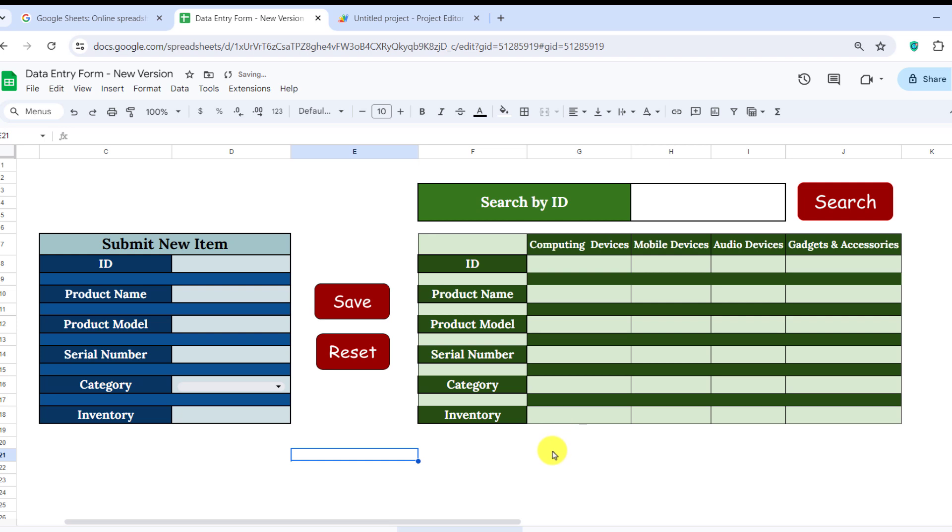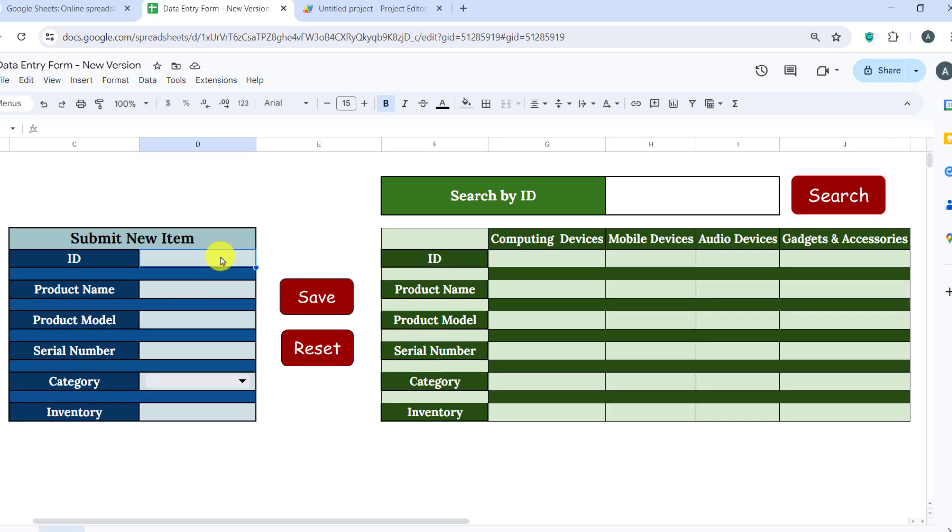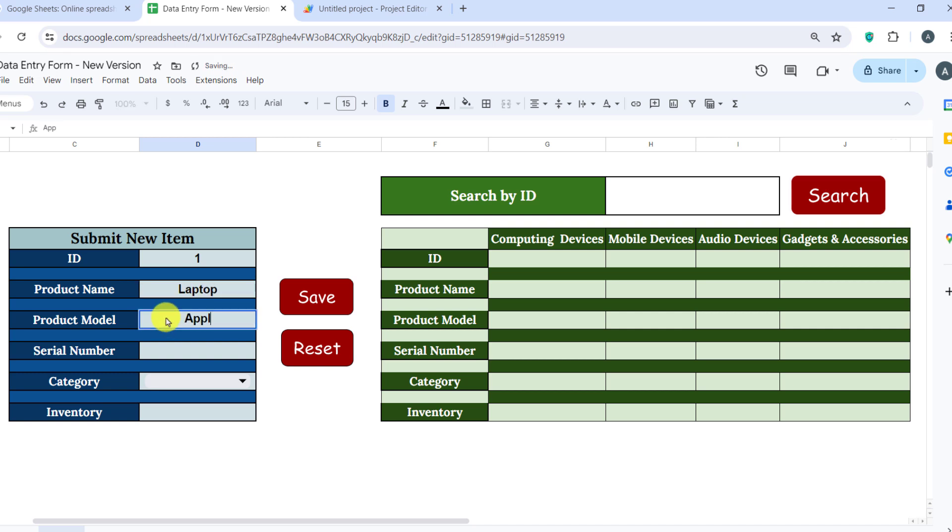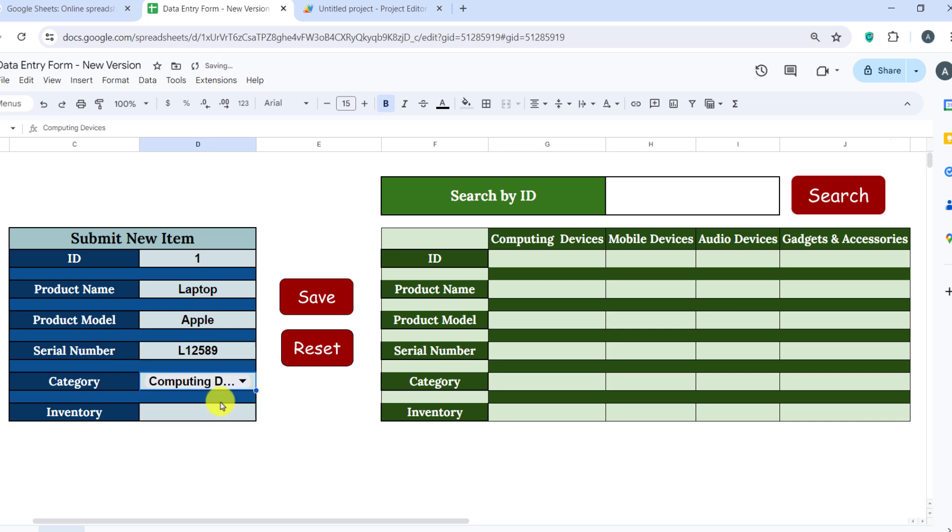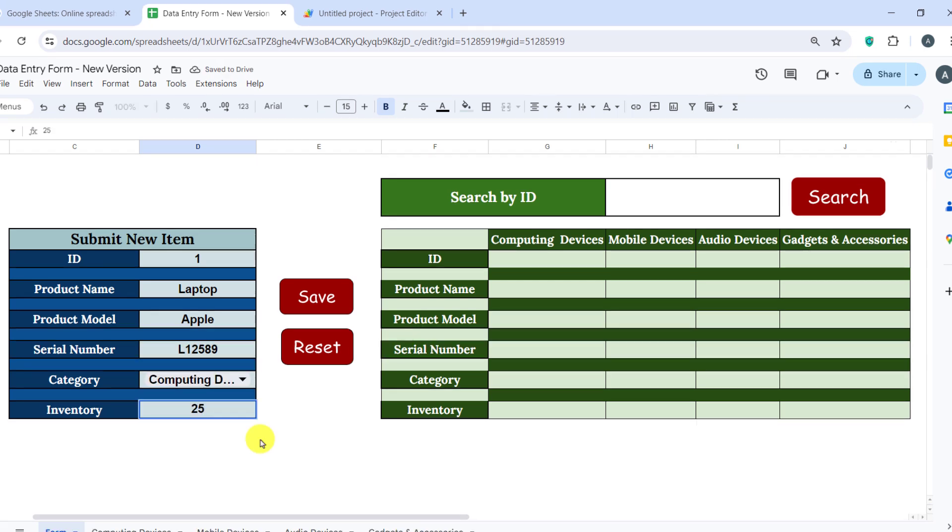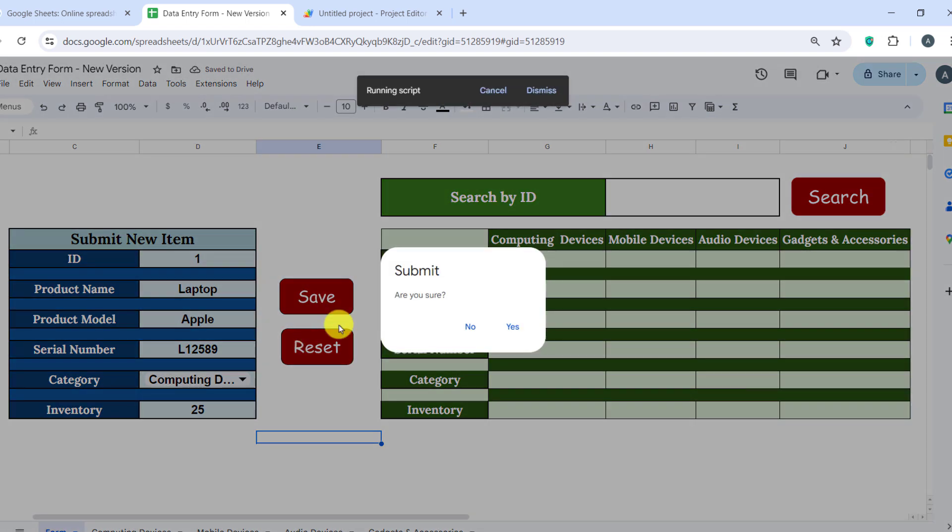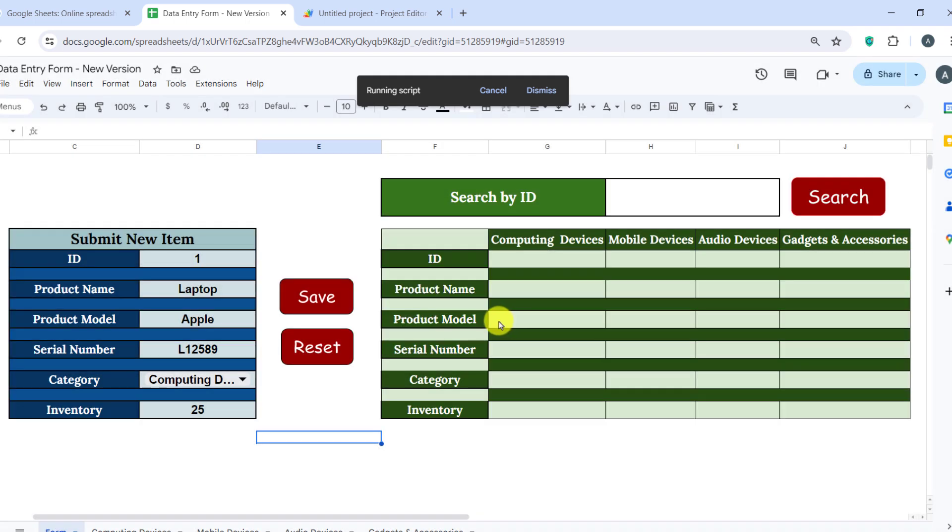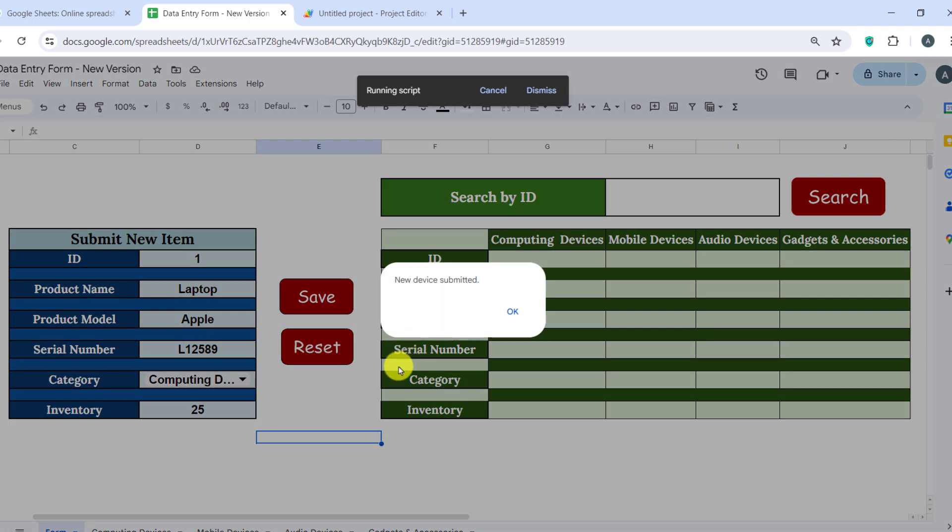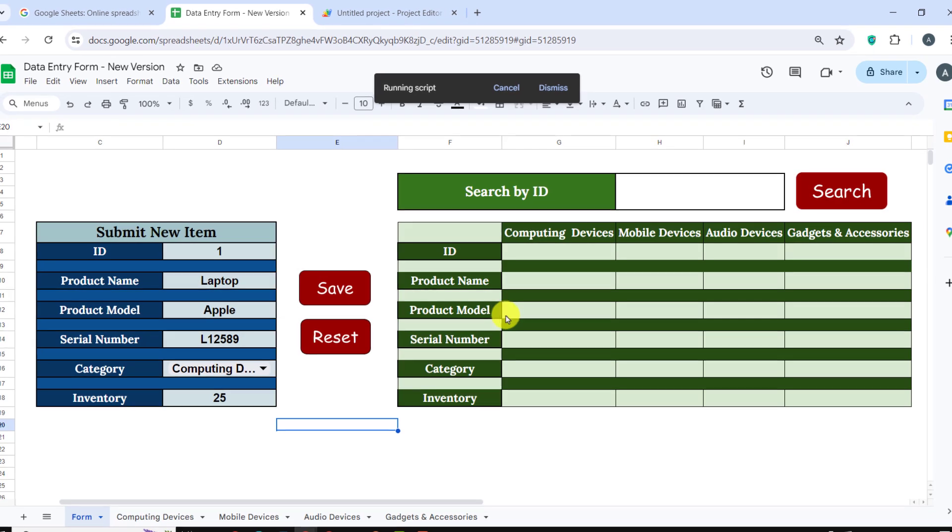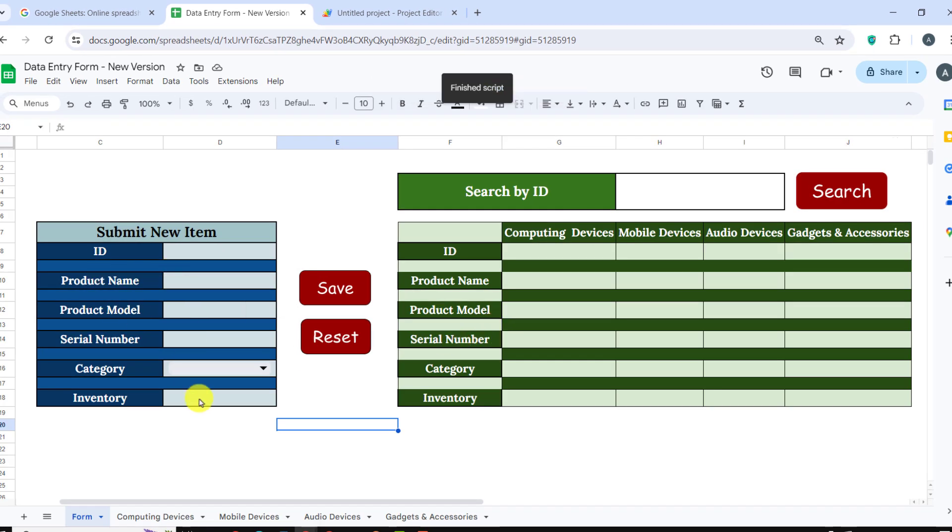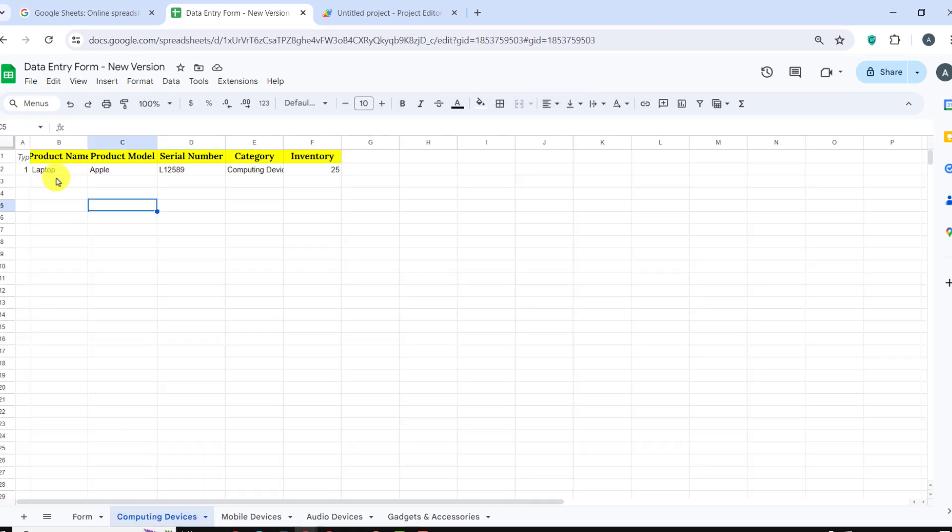You can find the link to the script in the sheet in the description. Alright, the sheet is ready. Let's test it. First, I enter a new item and choose a category for that. And I click on save button. As you see, the item is added to the related sheet.